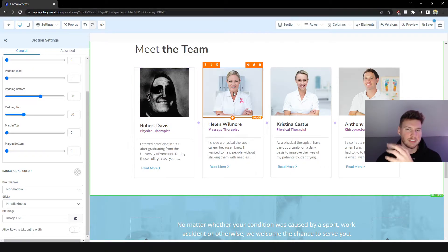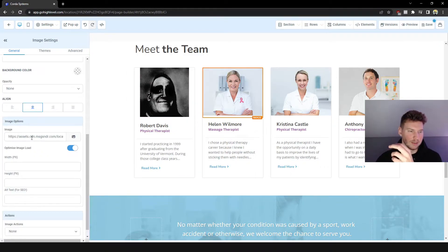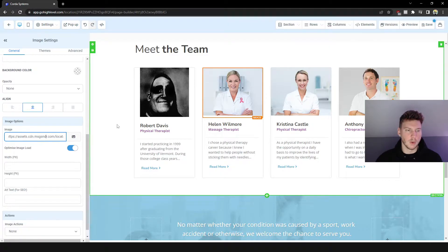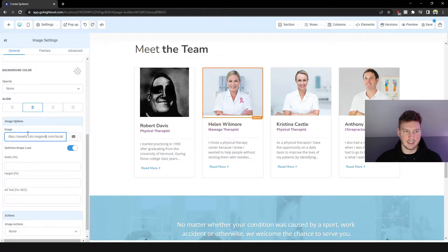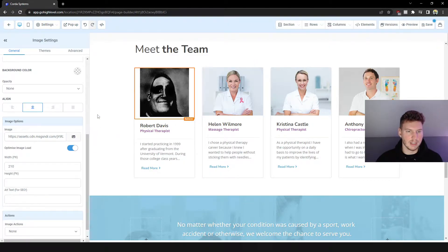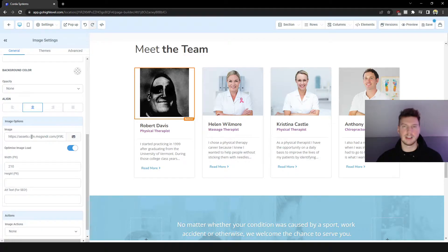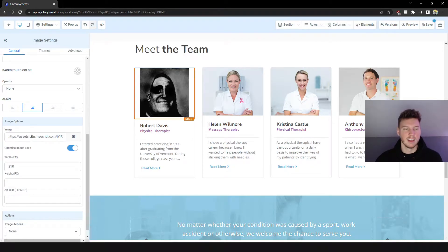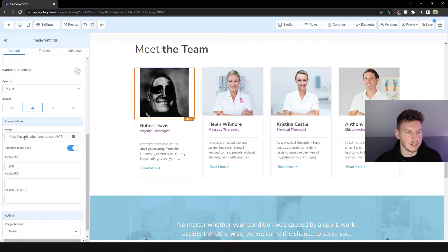But that's how you change the pictures. You guys can go ahead and do this for all these. The image URL is always going to say assets.cdn whatever. I mean even for the picture I just uploaded, that's not the original file name, but that's what it defaults to when you upload it to GoHighLevel.